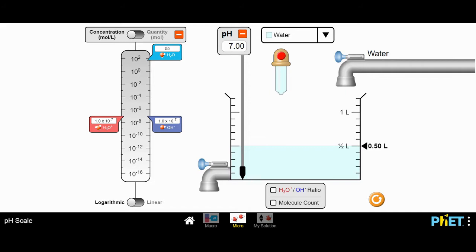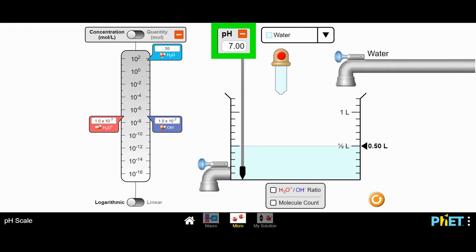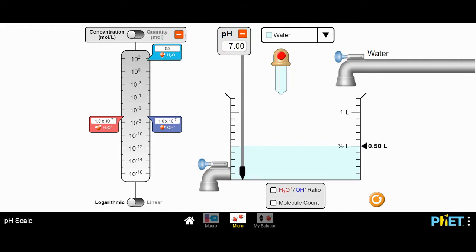First, we can see that the solution or the liquid that's been placed into the container is water, and we see that it has a measured pH of 7. That's a neutral pH. The quantity of water is listed as 55 moles. We also have the concentration for the hydronium ions. Hydronium ions are what's formed because of hydrogen ions in water — a hydrogen ion, H+, will combine with a water molecule to form hydronium. So hydronium ion and hydrogen ion are talking about the same thing.